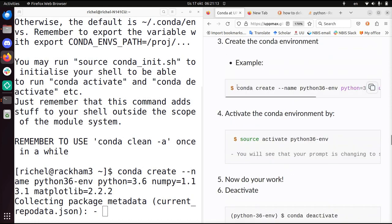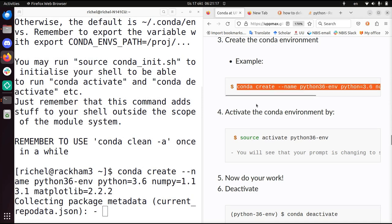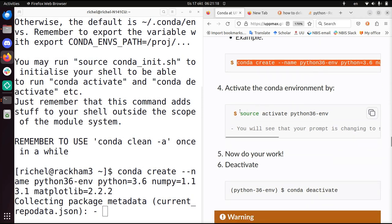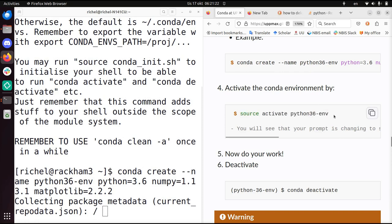And then you create a Conda environment using this. So now it's creating this Conda environment. This really takes some time. Later on we'll activate it, but for now I will stop this video because it will take some time. Alright, I will remove the video. See you soon!